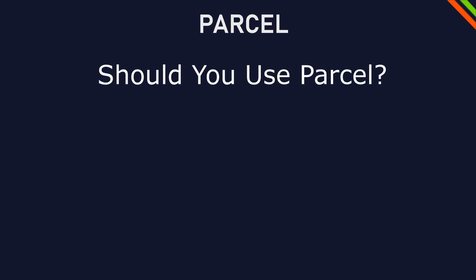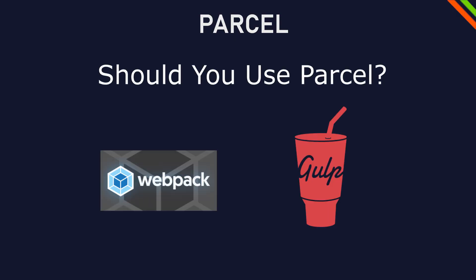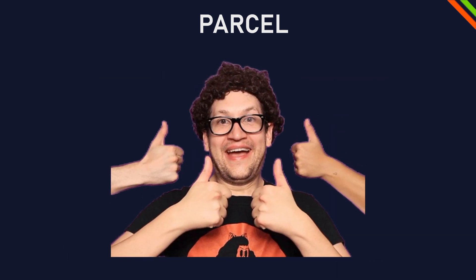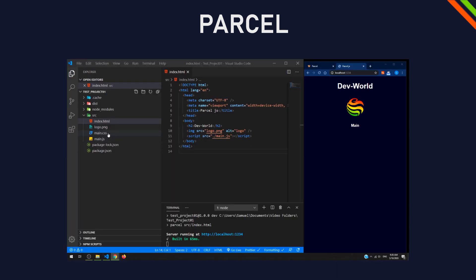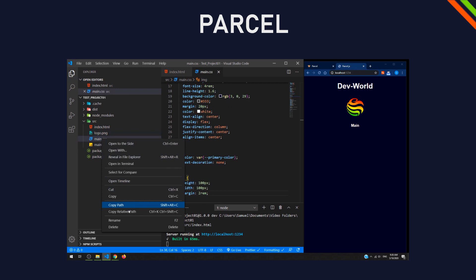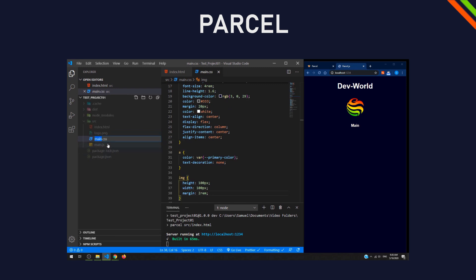So should you use Parcel over Webpack or Gulp? In my opinion, definitely yes. I implemented Parcel in my workflow for basic websites or web applications because of its simplicity.